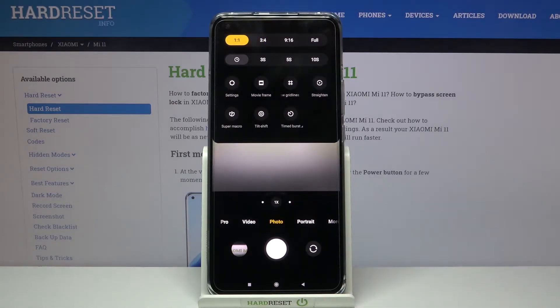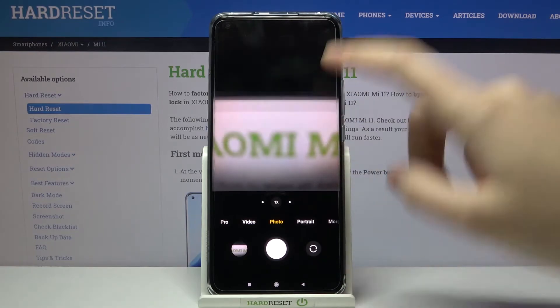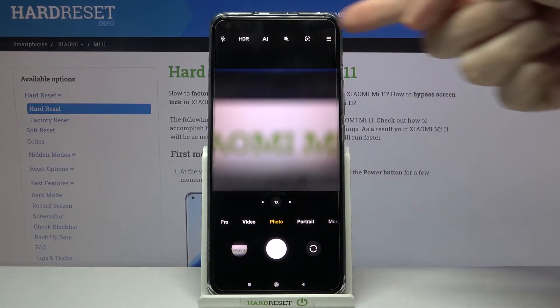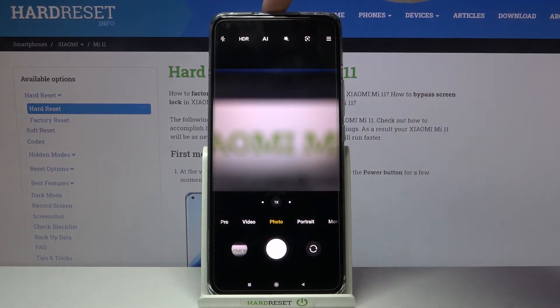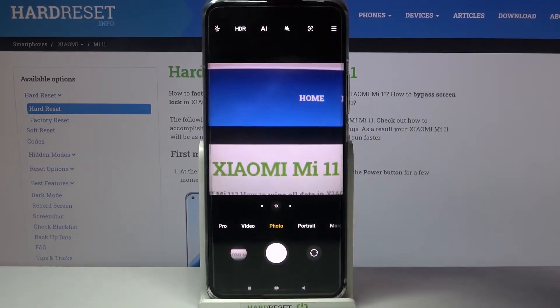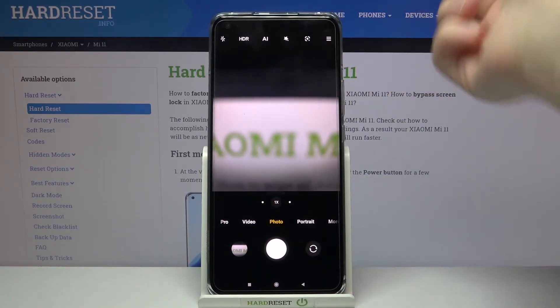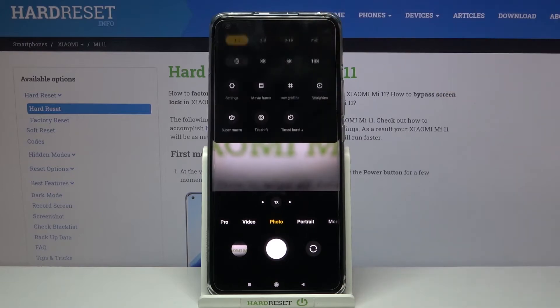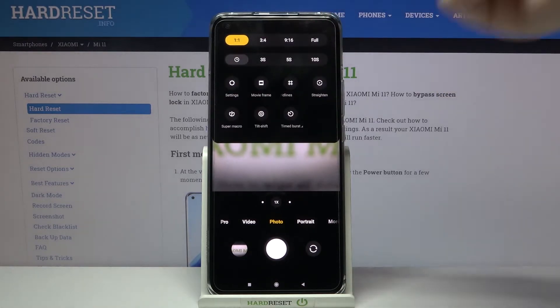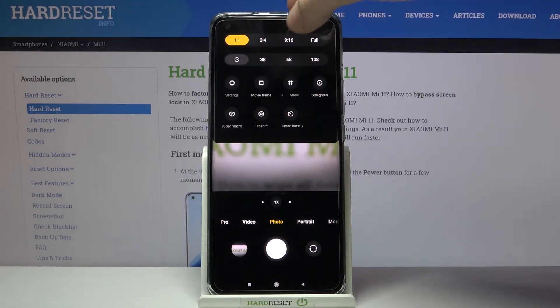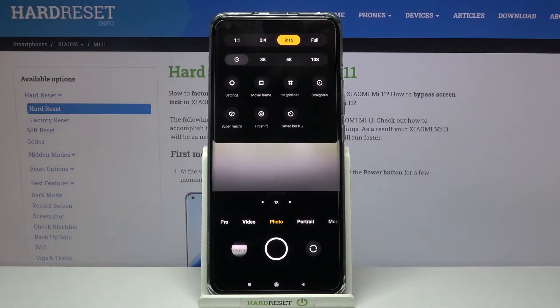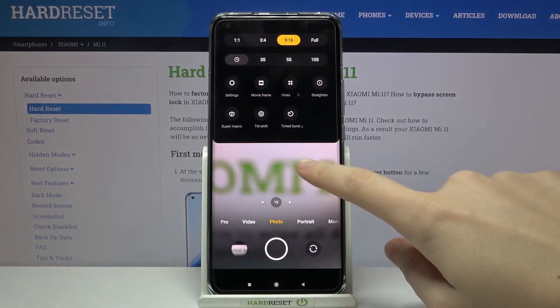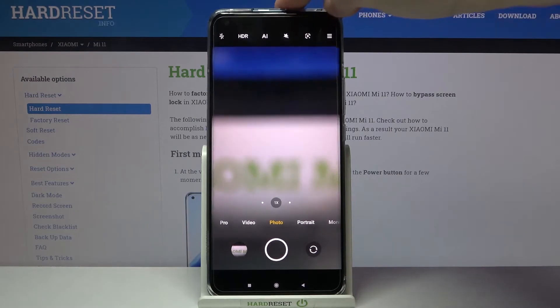From the right we have 1:1, and as you can see the background has changed to the square one. Another tap to the right and we can pick the 9:16 ratio.